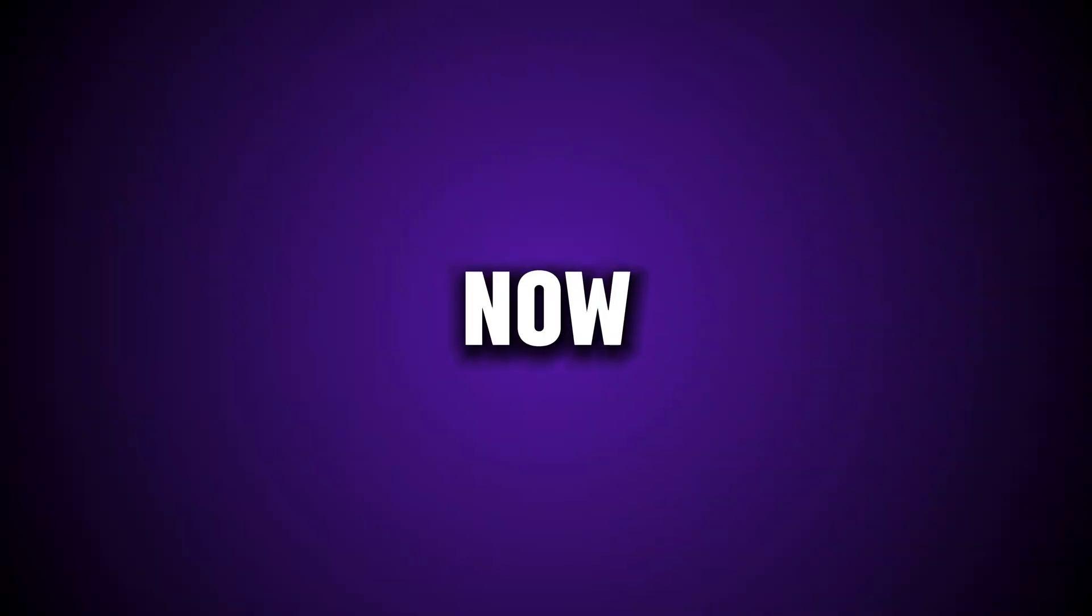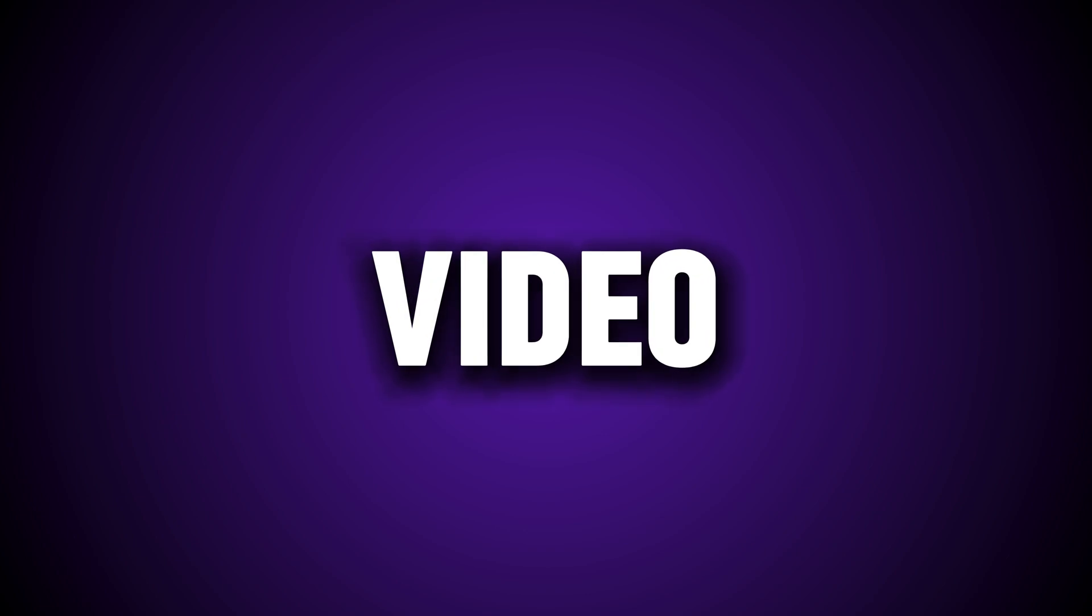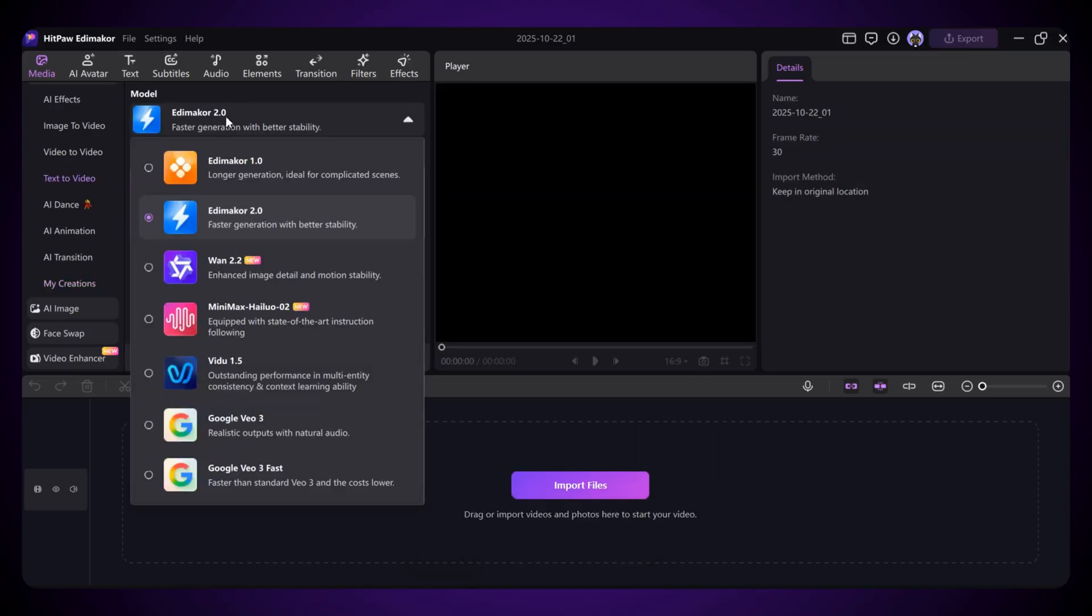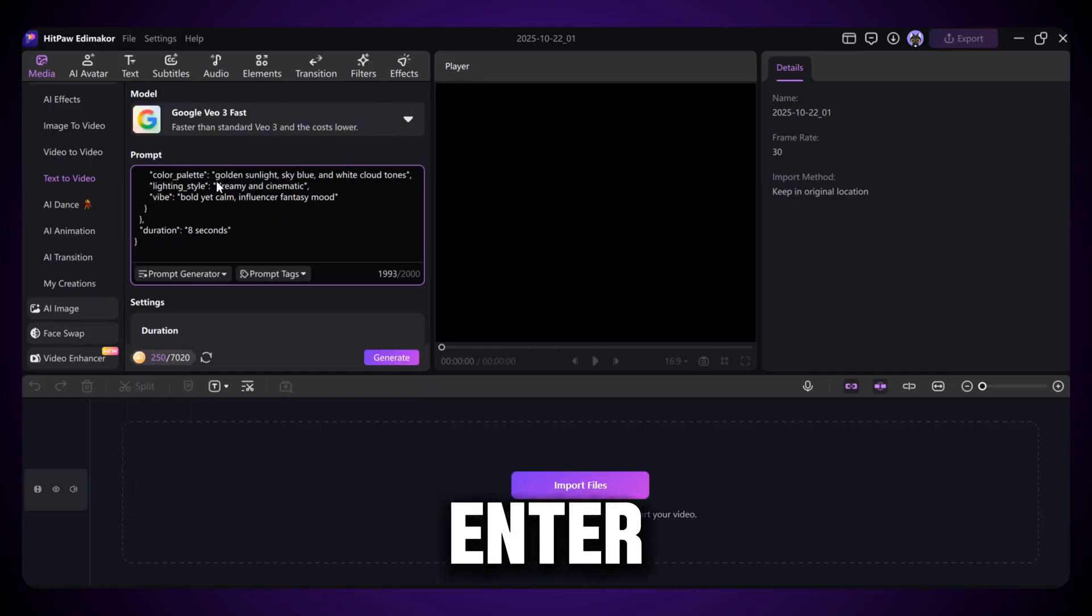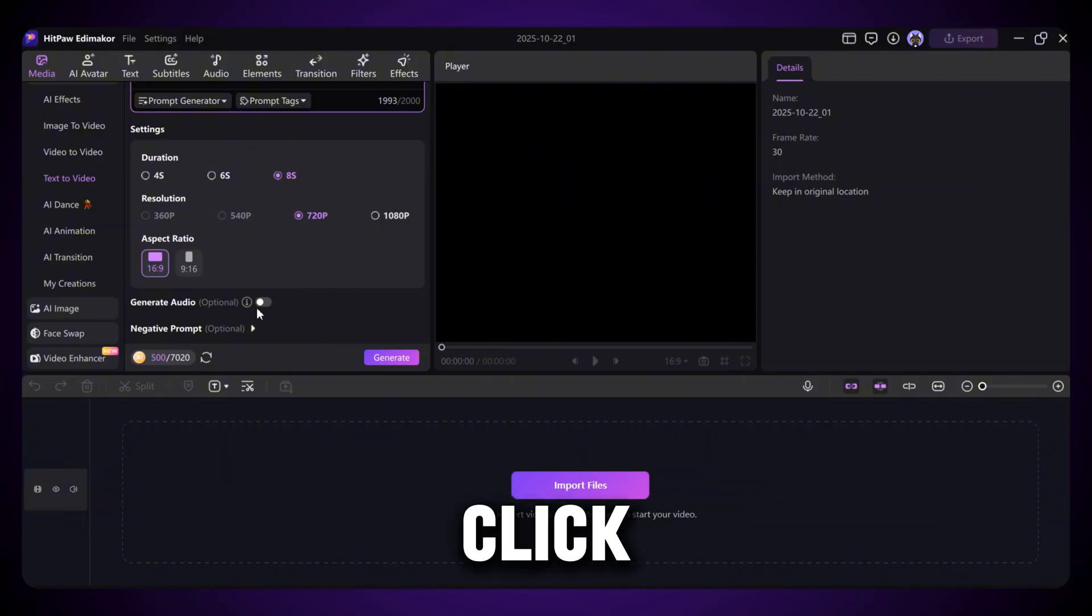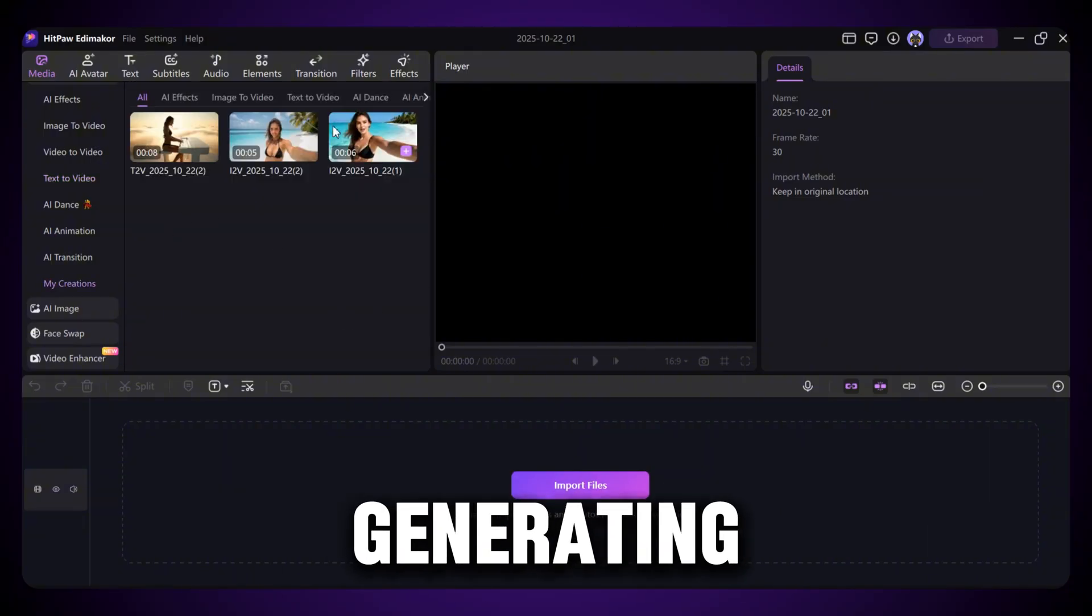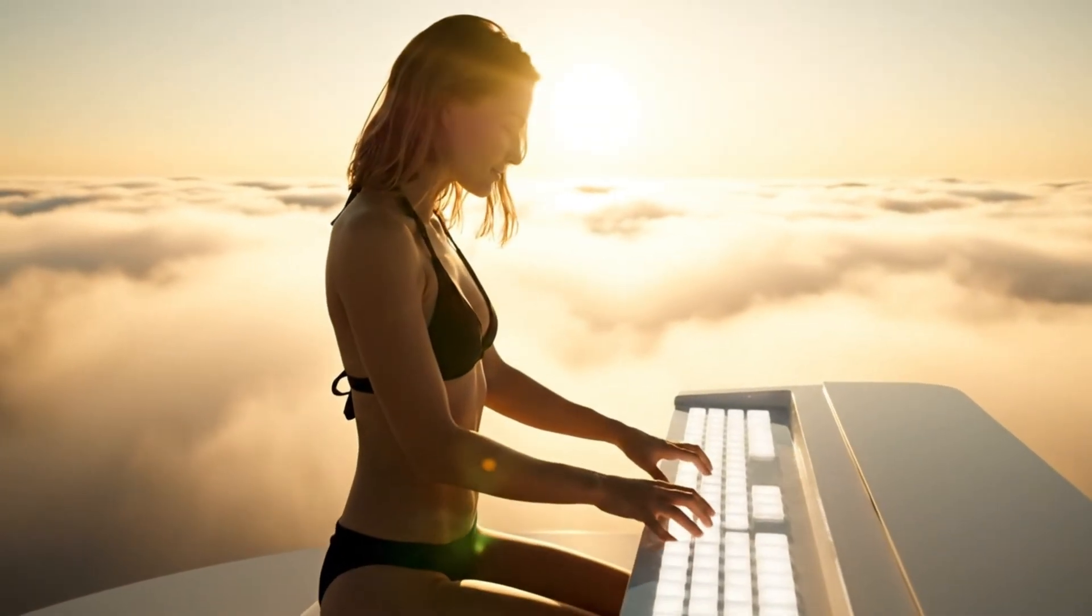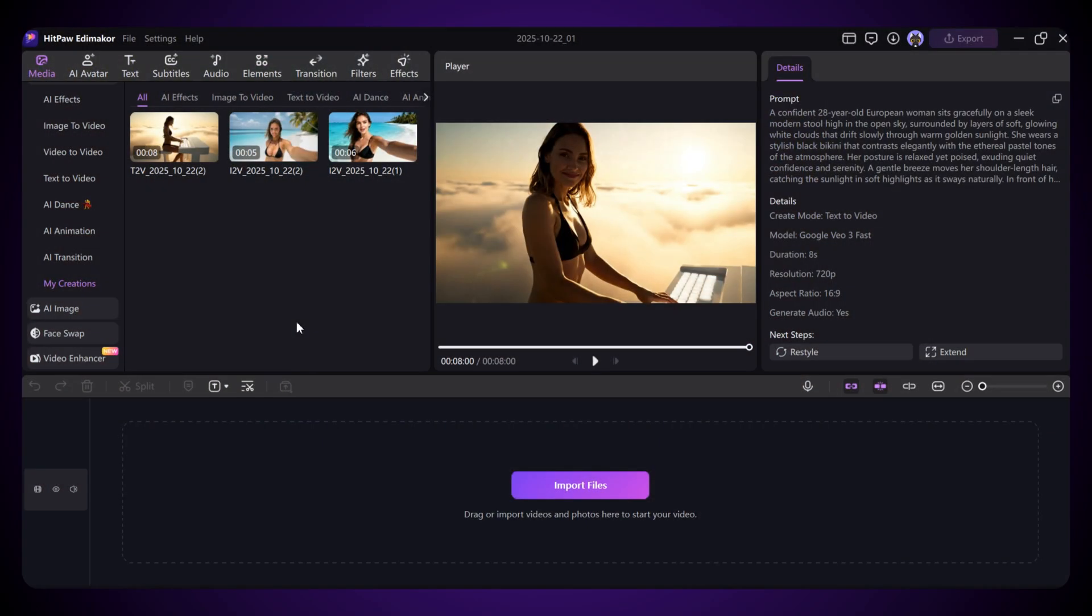Now let's move to another powerful feature, Text to Video. Just select the Text to Video option and then choose your favorite video model. I'm going with VEO3. Enter your prompt, adjust the basic settings, and click Generate. And here we go, our video is generating. Did you like it? Wow, that looks amazing.